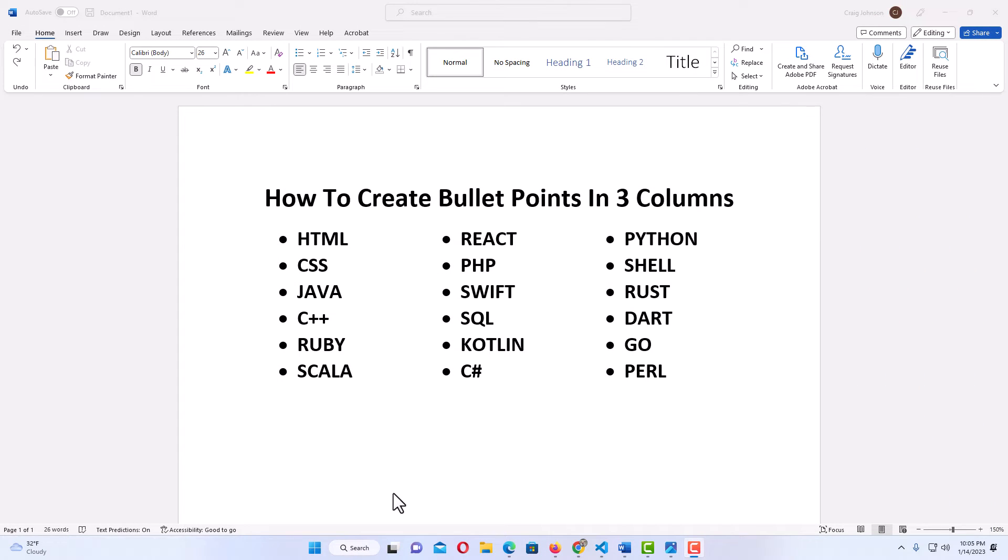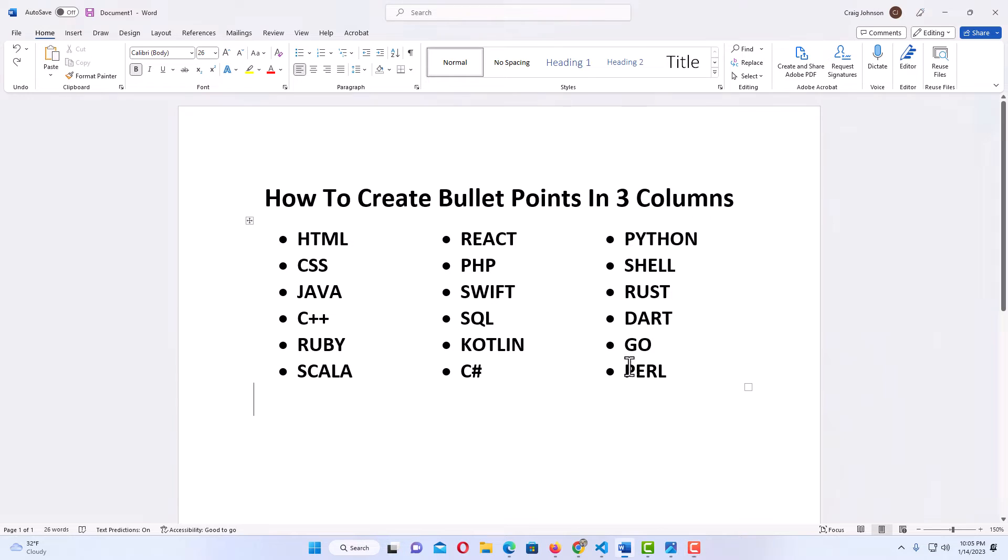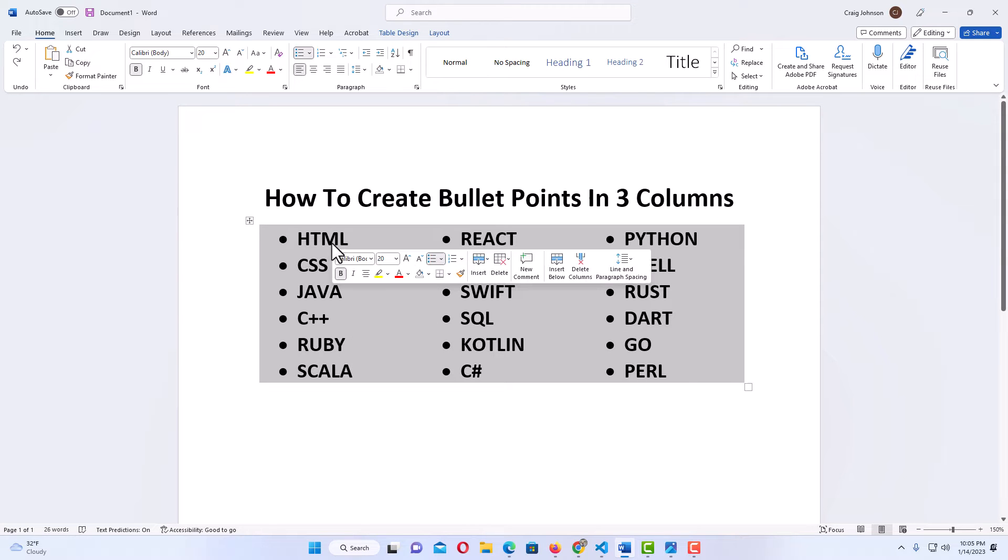Okay, I have Microsoft Word opened up now. This right here is what I will be creating: three columns of bullet points. The way to do that is very easy. I'm going to erase this here and start fresh.